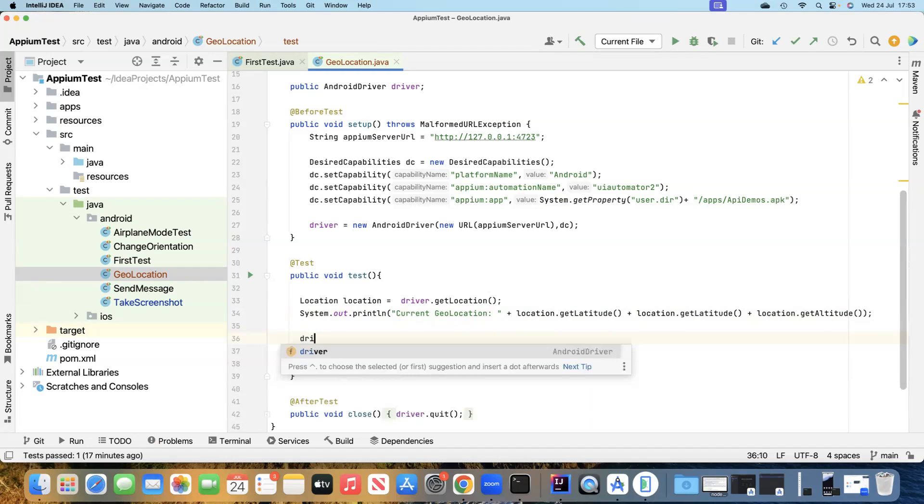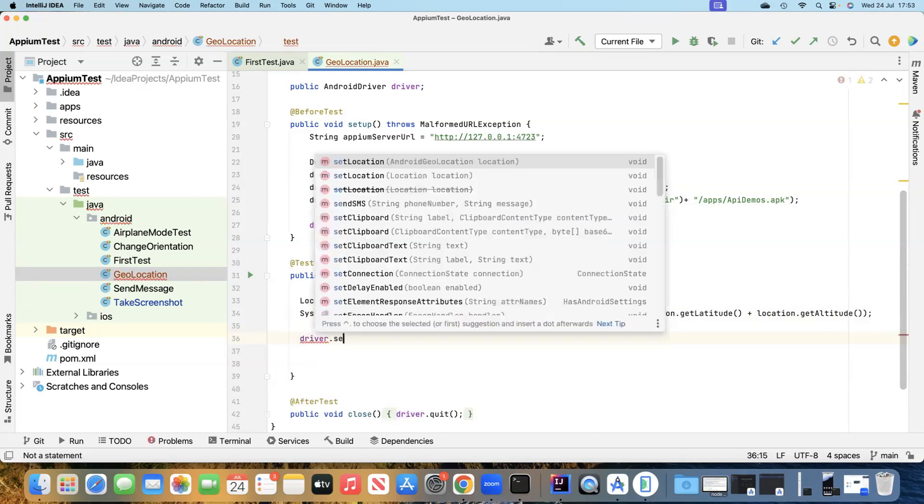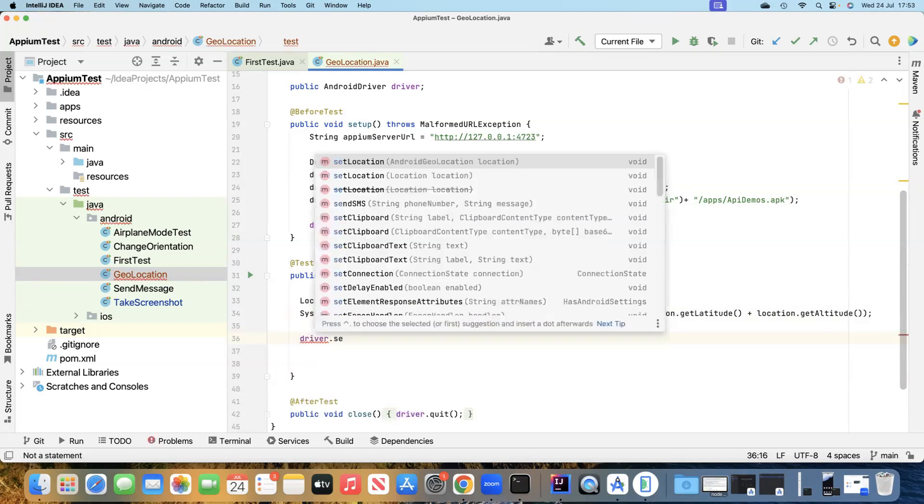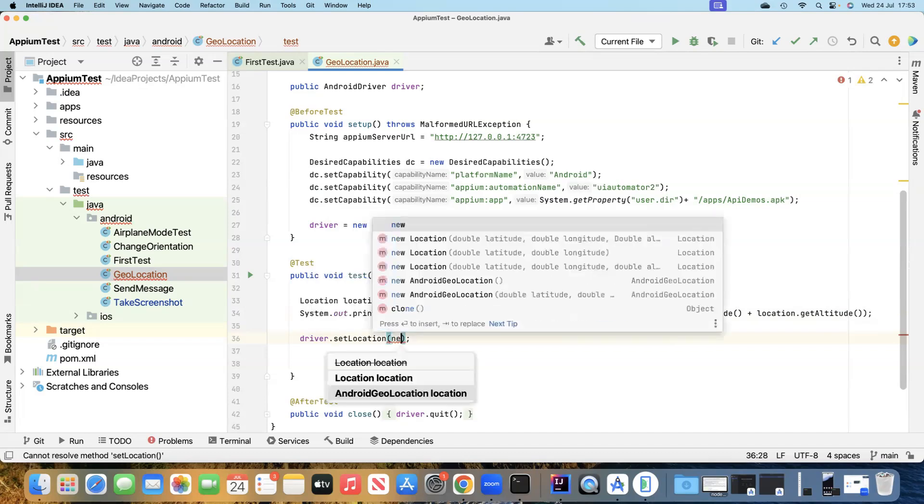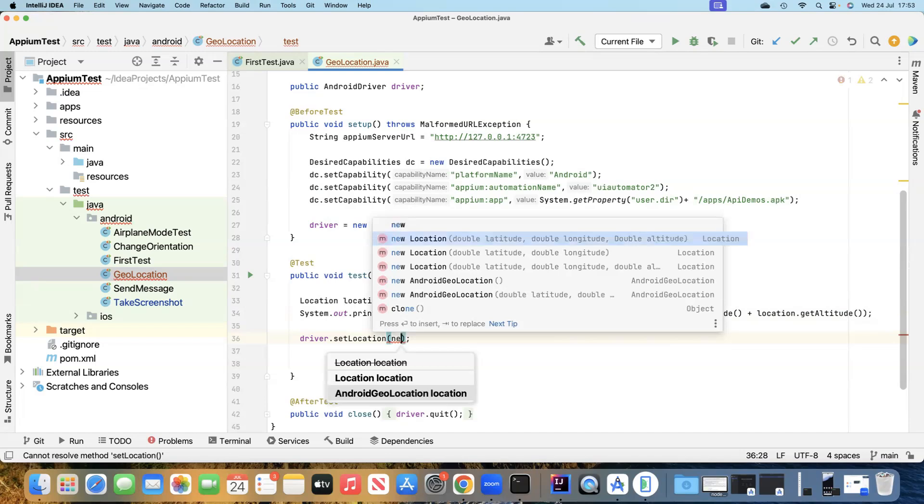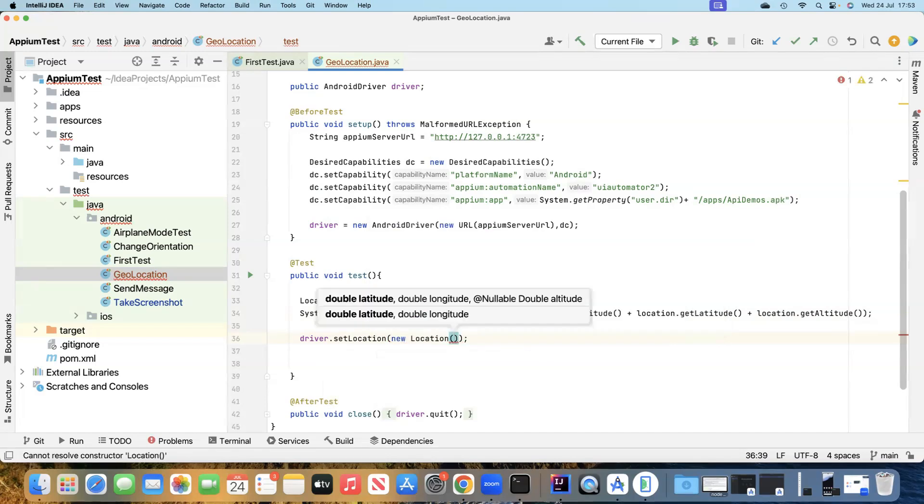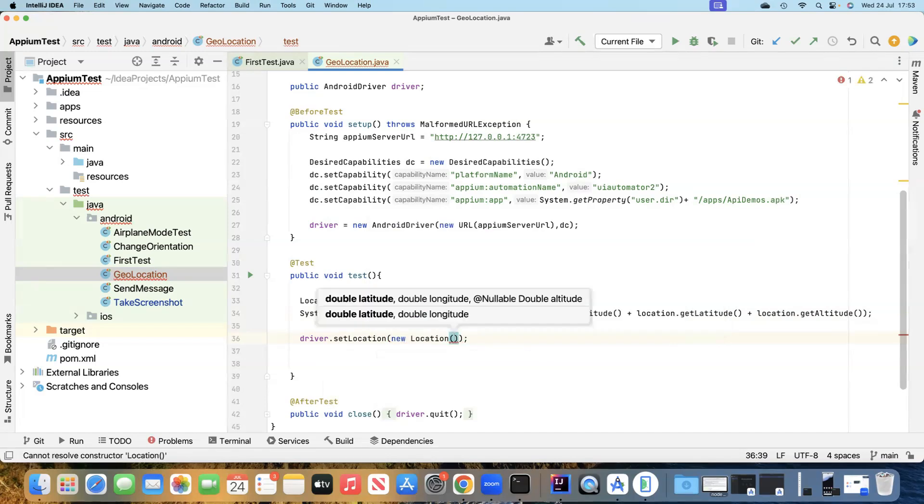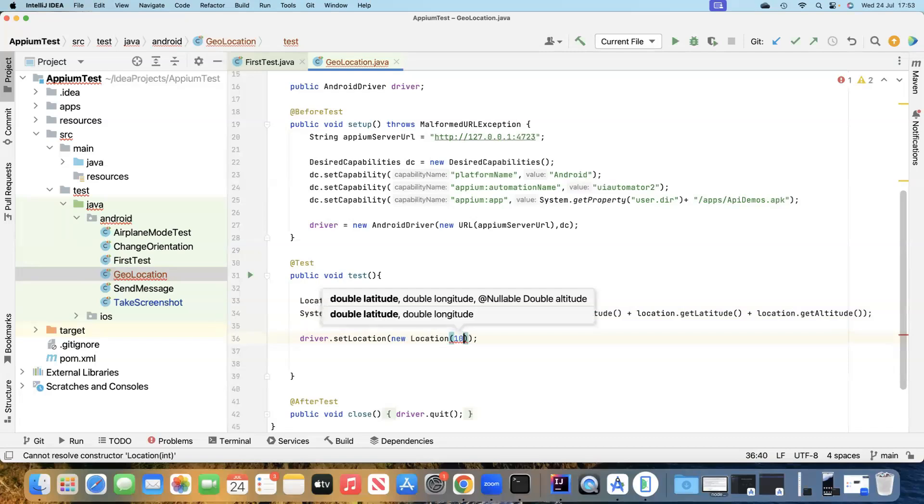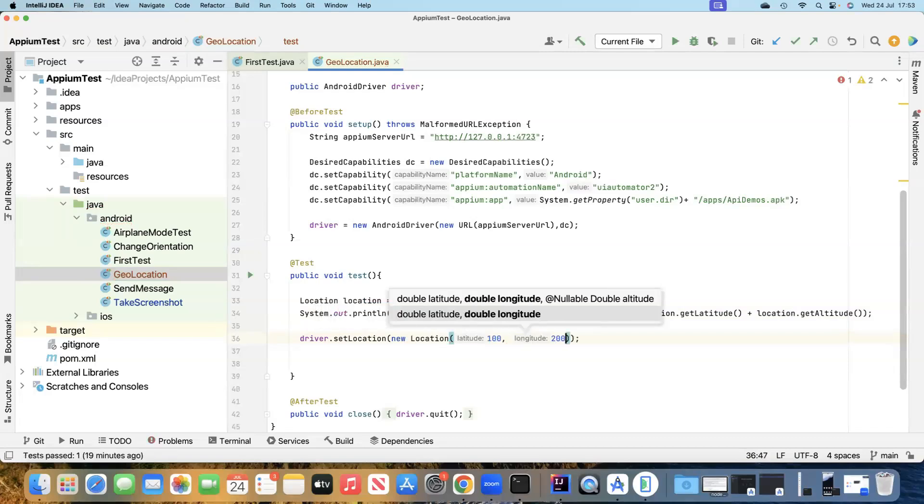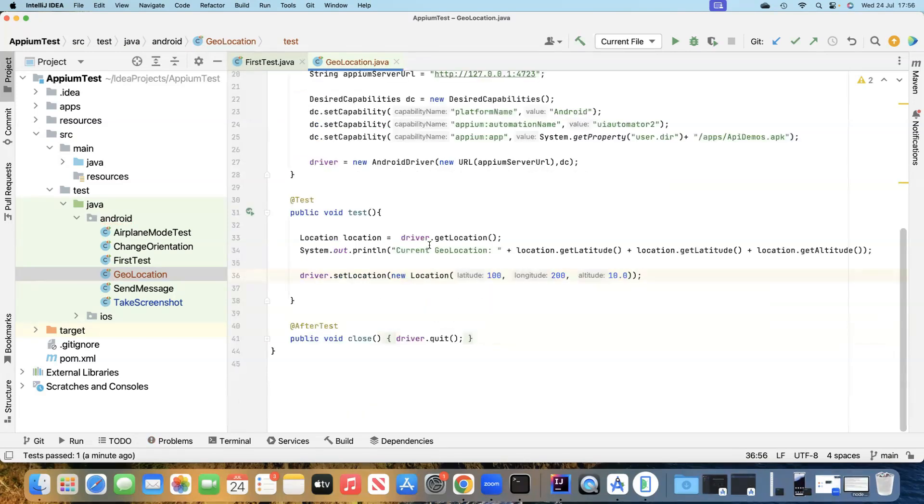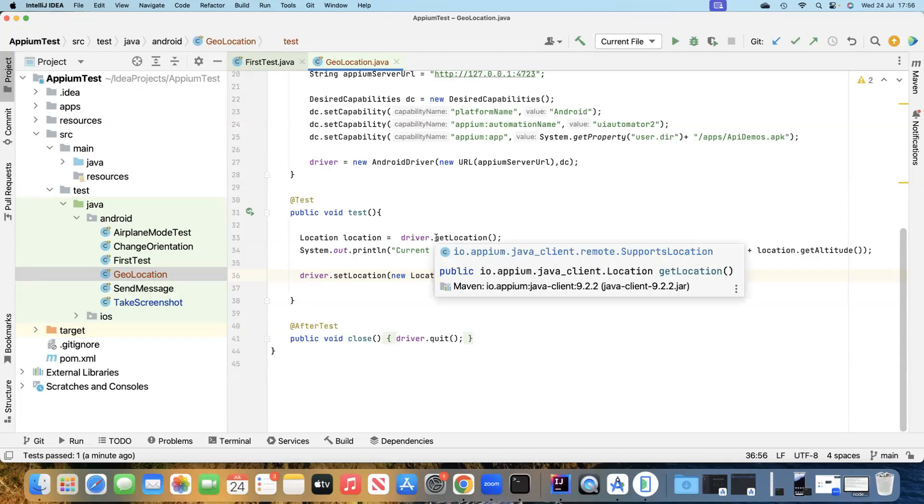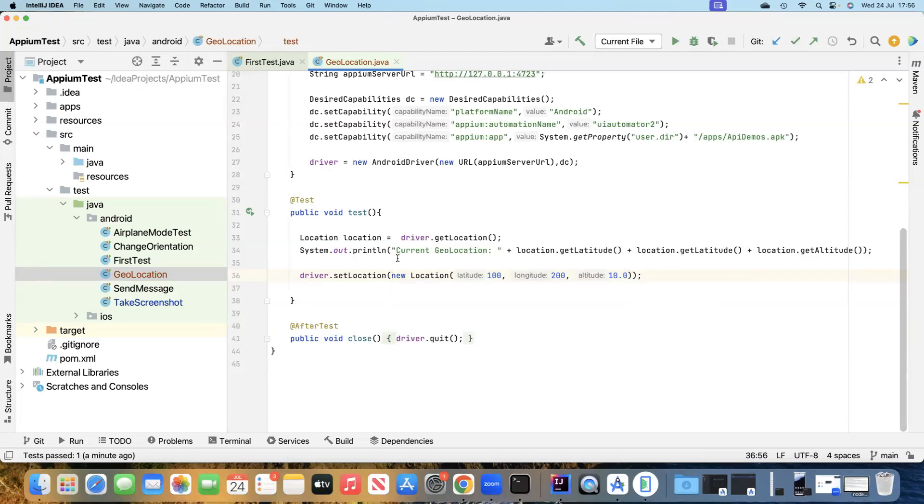We can use driver.setLocation(). Inside this again, we need to provide it the location type. We will provide this new location and inside this will provide the values. Not necessarily any specific values, you can also provide specific values if you want, but let's put something generic here. This is how you can get your current location and you can also set the location.